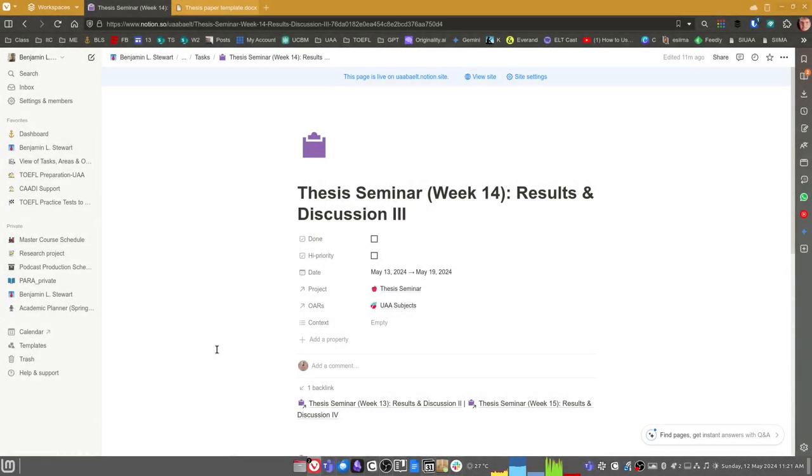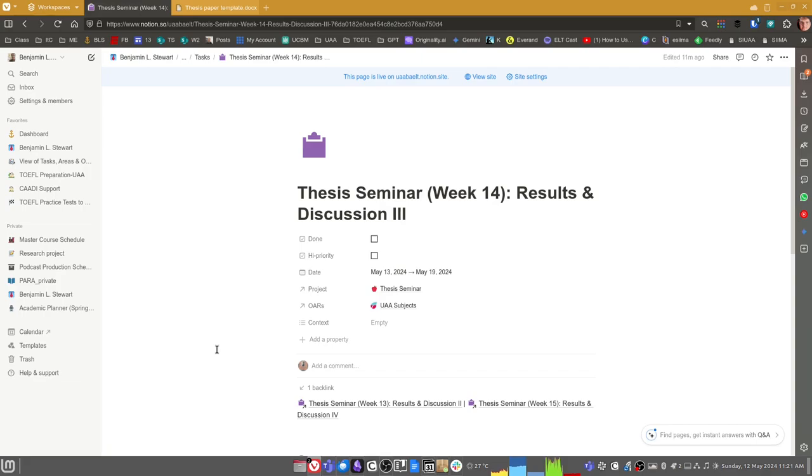For those of you who are taking thesis seminar, I wanted to spend a few minutes recapping week 14. Week 14, we should be working now primarily in our results and discussion section after having completed the analysis of both the qualitative and in most of your cases, the quantitative information that relates to your study.